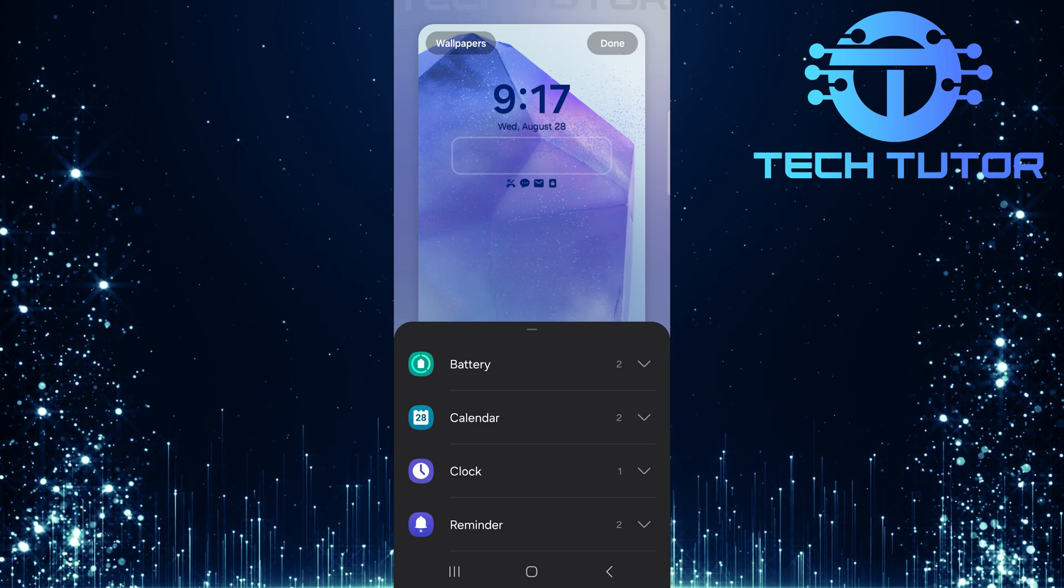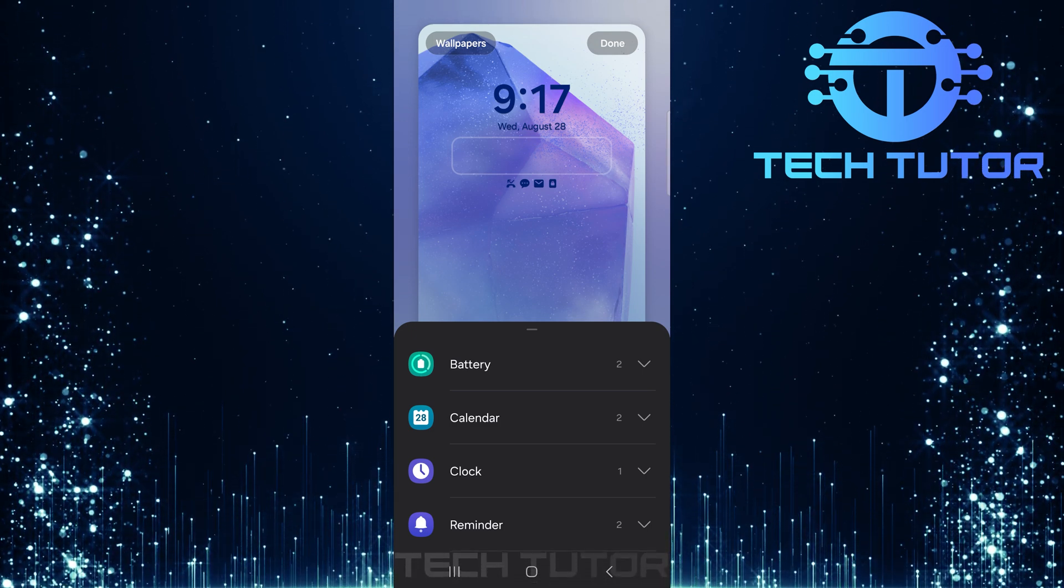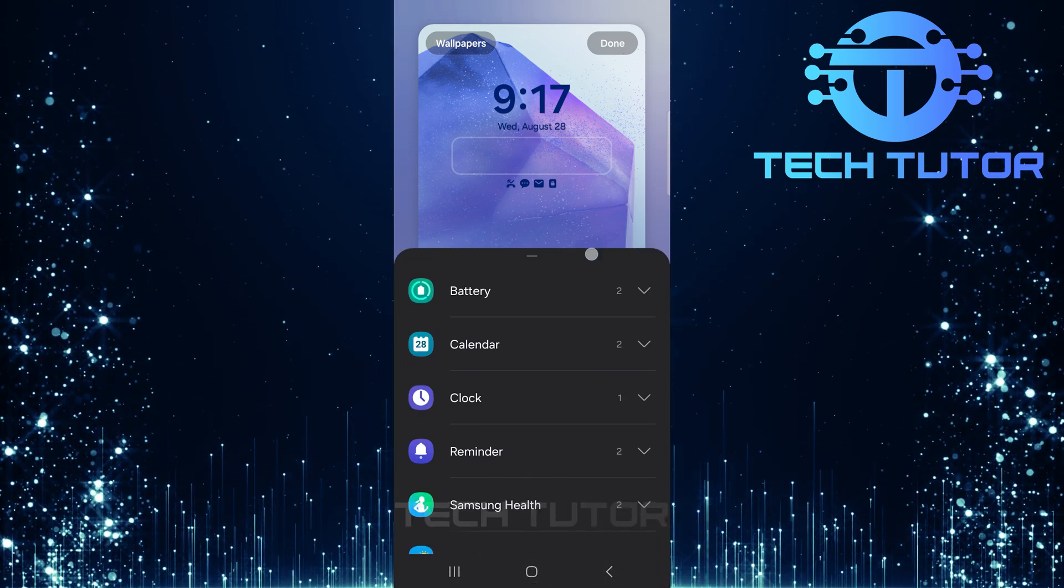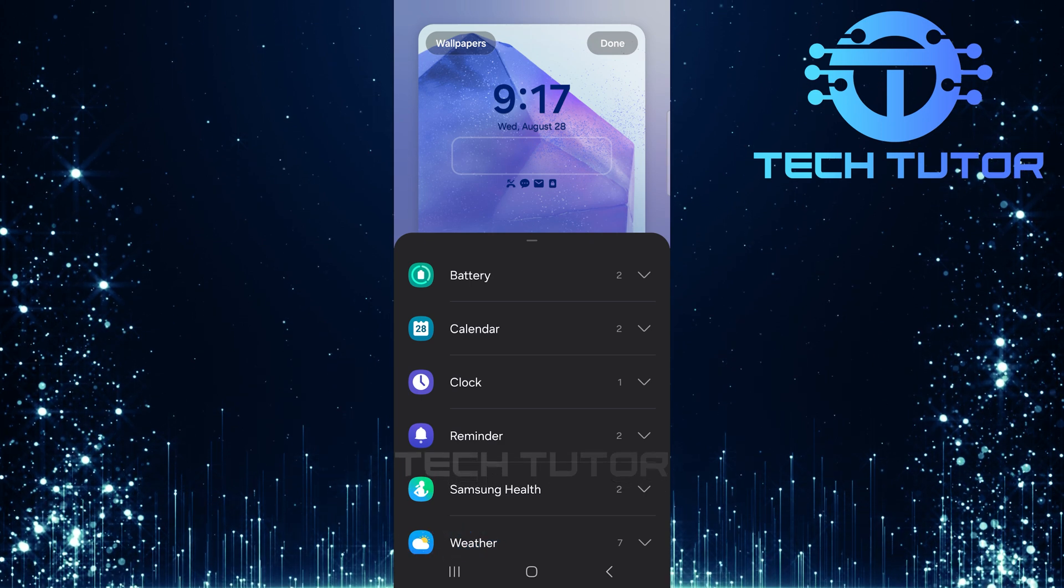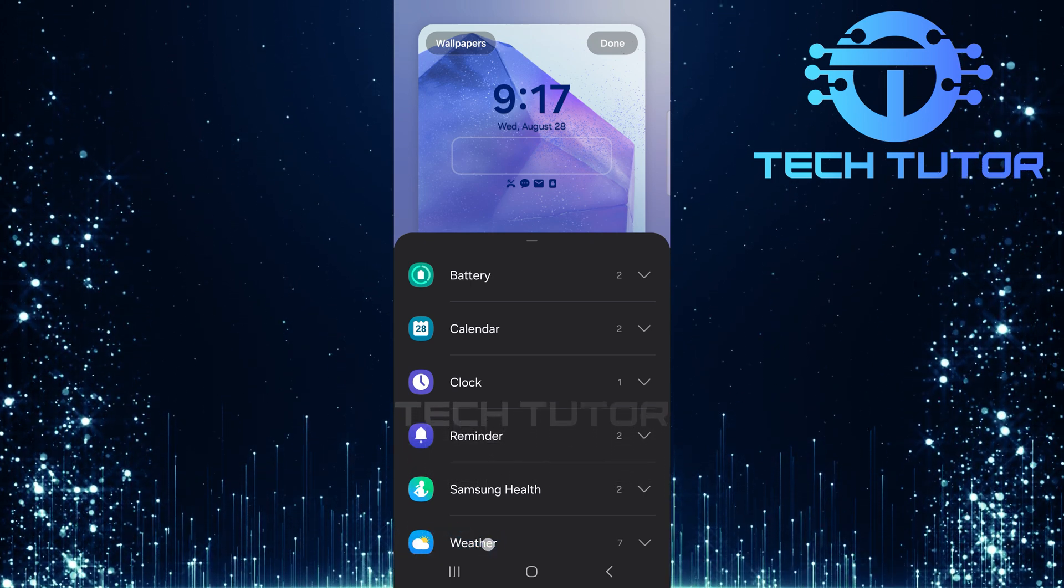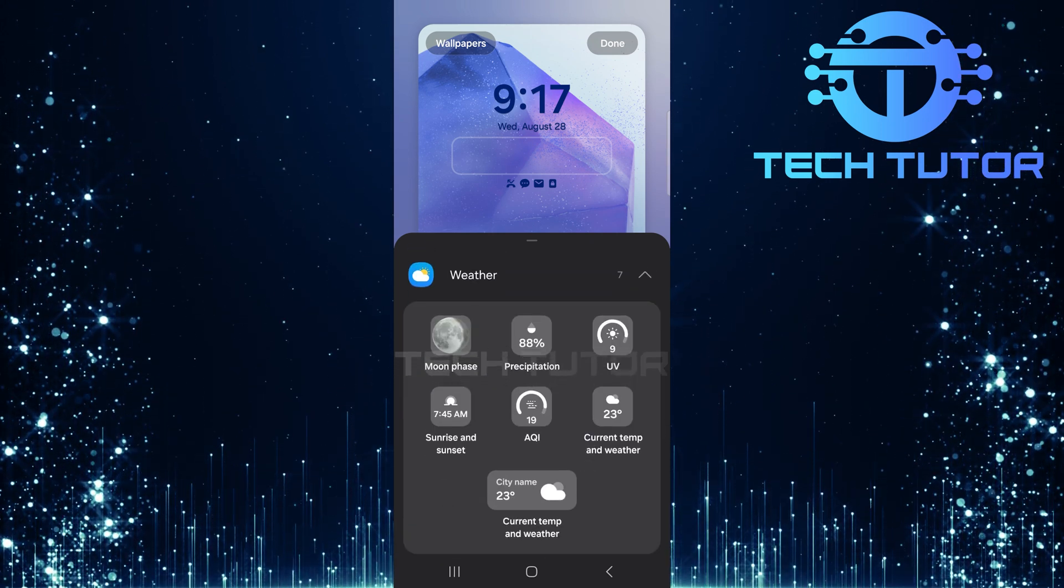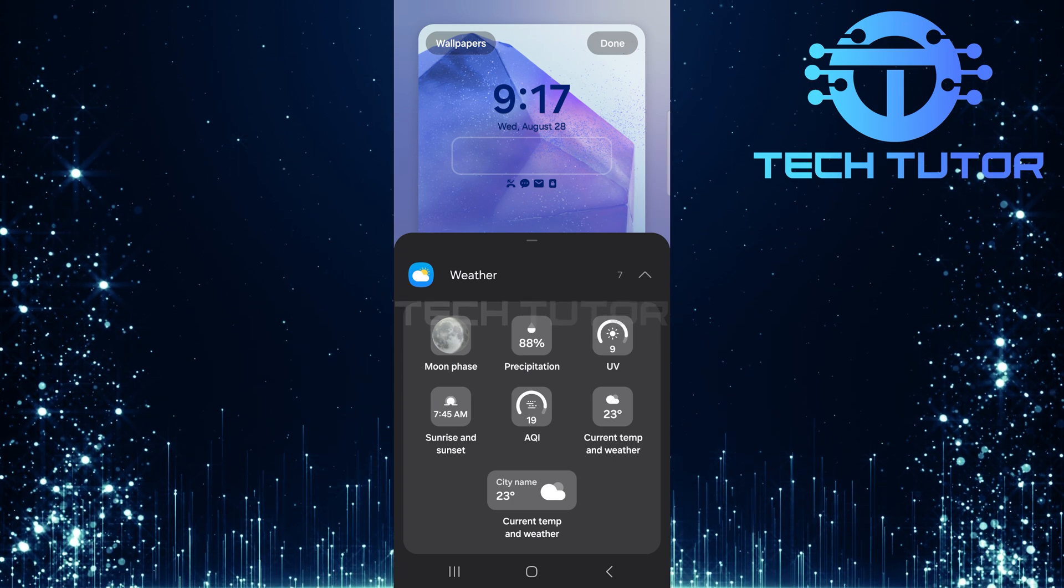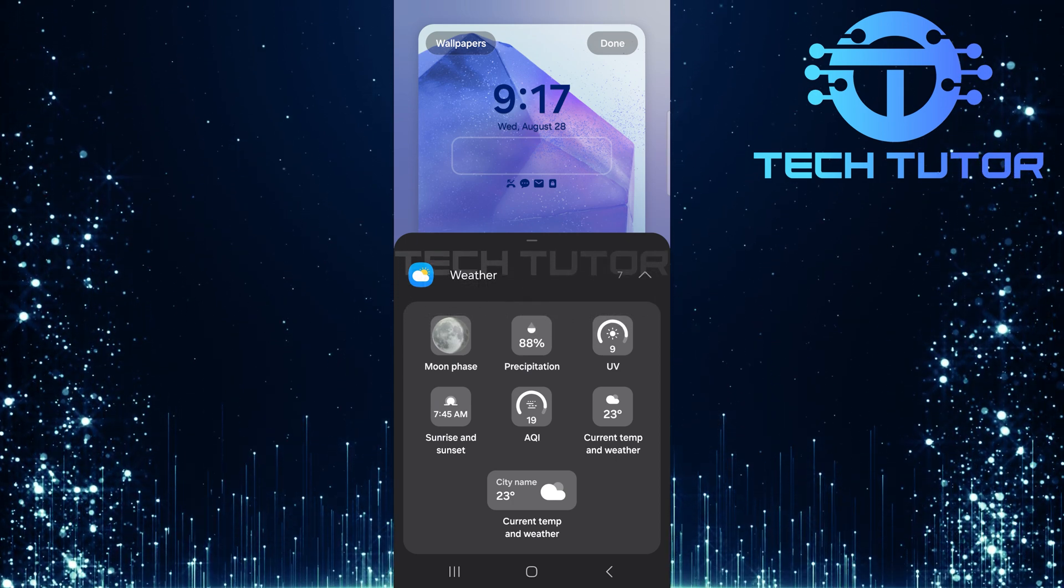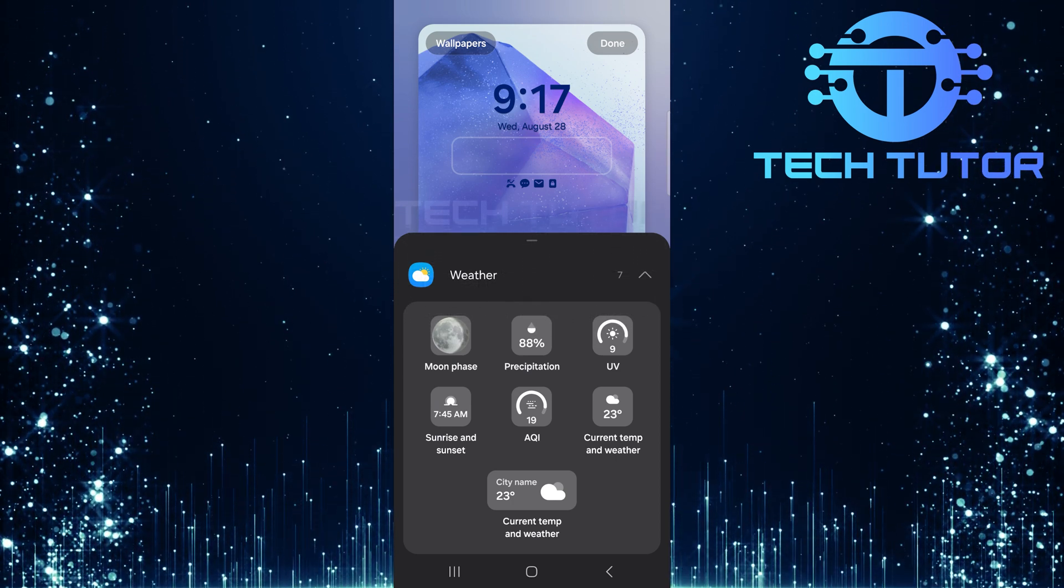This will bring up a list of available widgets that you can add to your lock screen. Scroll through and tap Weather. Here, you'll see all the different weather widgets available for use. Take a moment to browse through them and choose one that suits your preference.